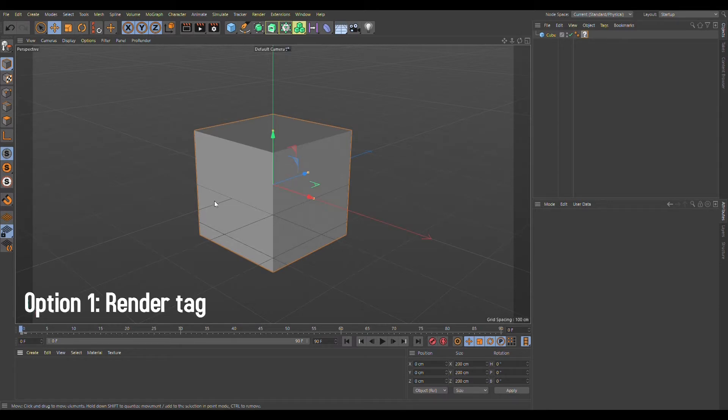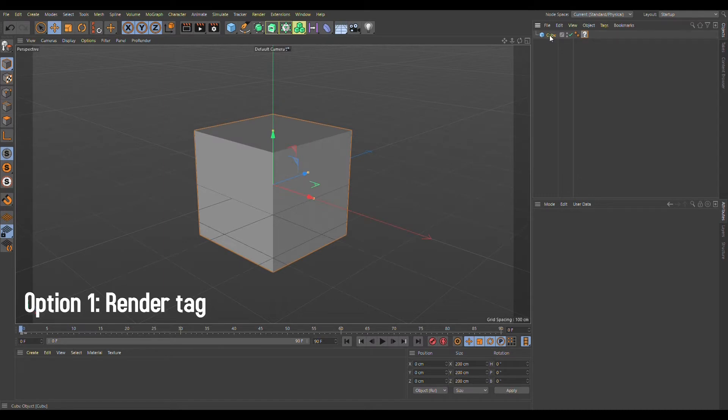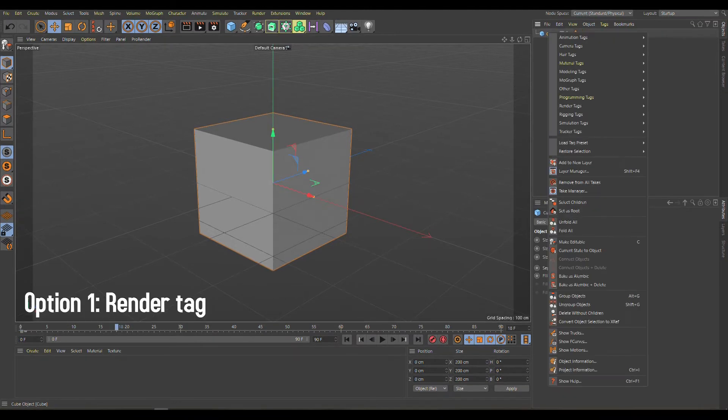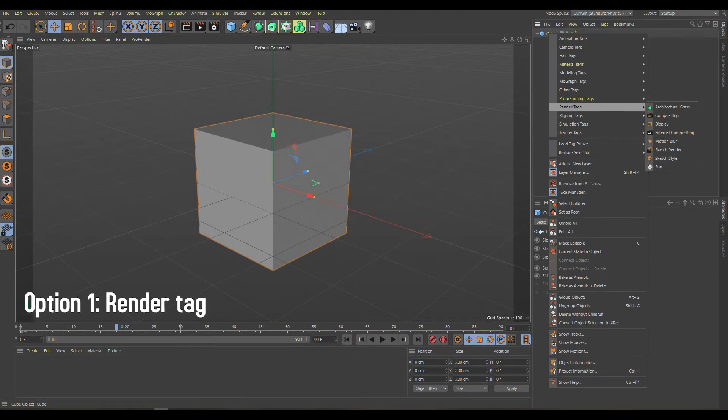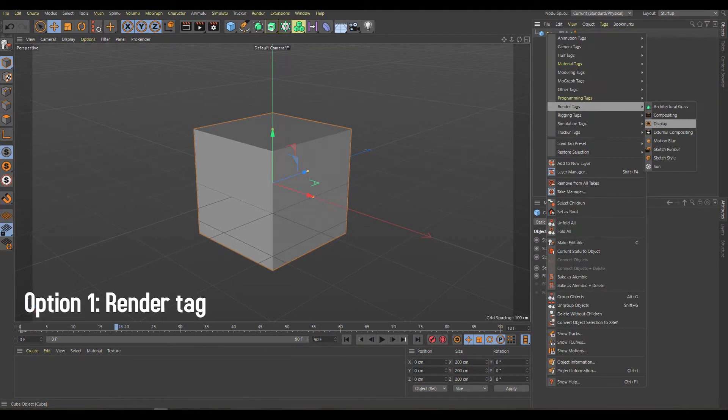The first one, which is used more often, is the render tag where you change the visibility. To do that, go to the render tags and click on display.